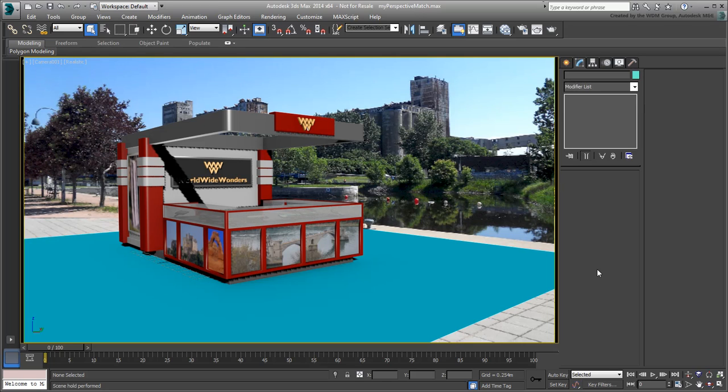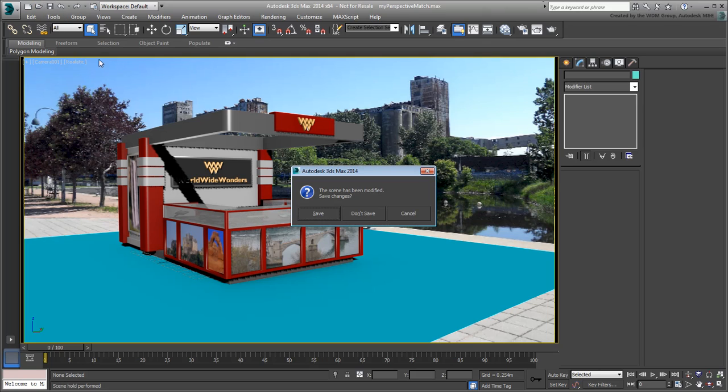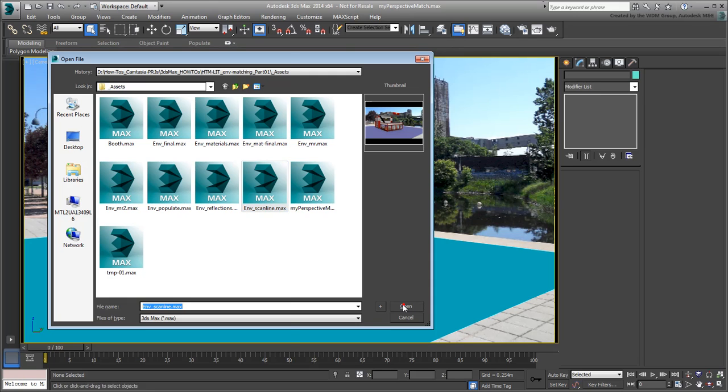It can be used both with the Scanline and Mental Ray renderers. The creation process is the same, the difference lies in the adjustments made to the Daylight System's parameters. The project you started so far is using the Scanline renderer, which is the default when you start a new project. Continue working on your file from the first movie or open the provided file named environment-scanline.max if you need to catch up.